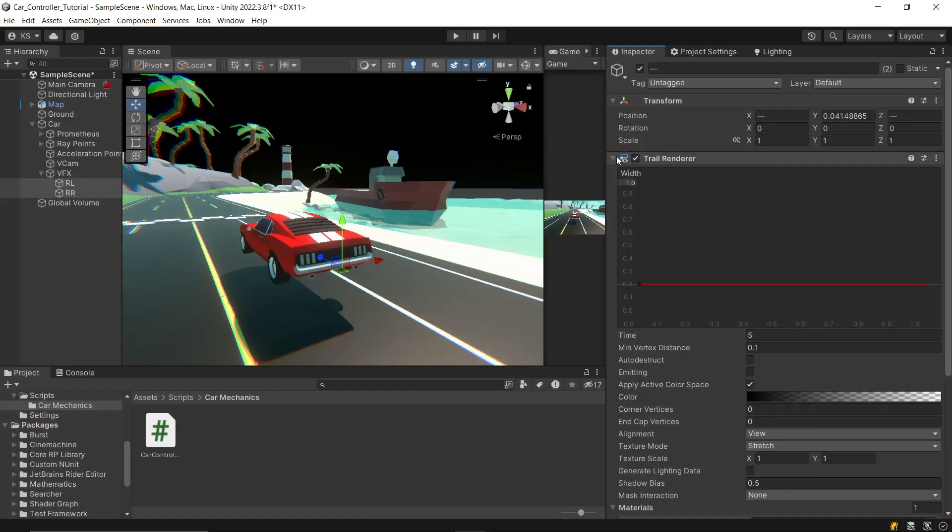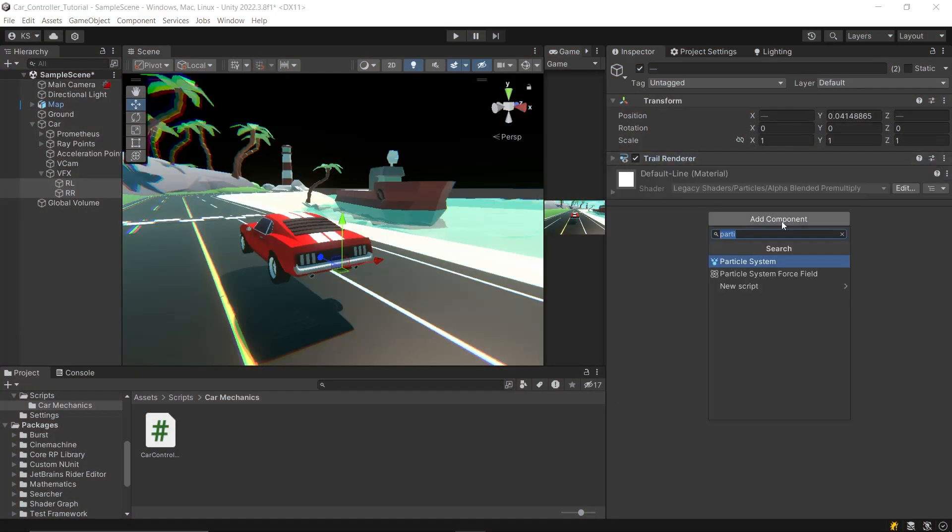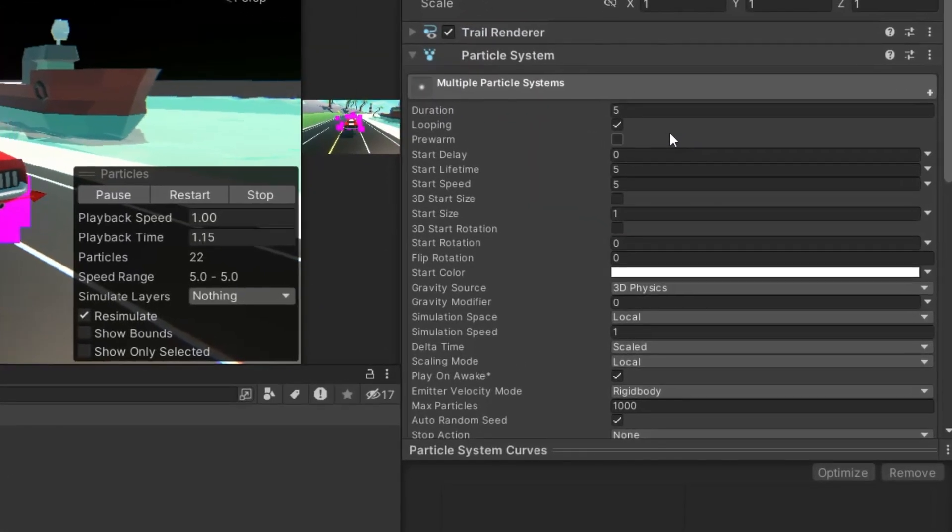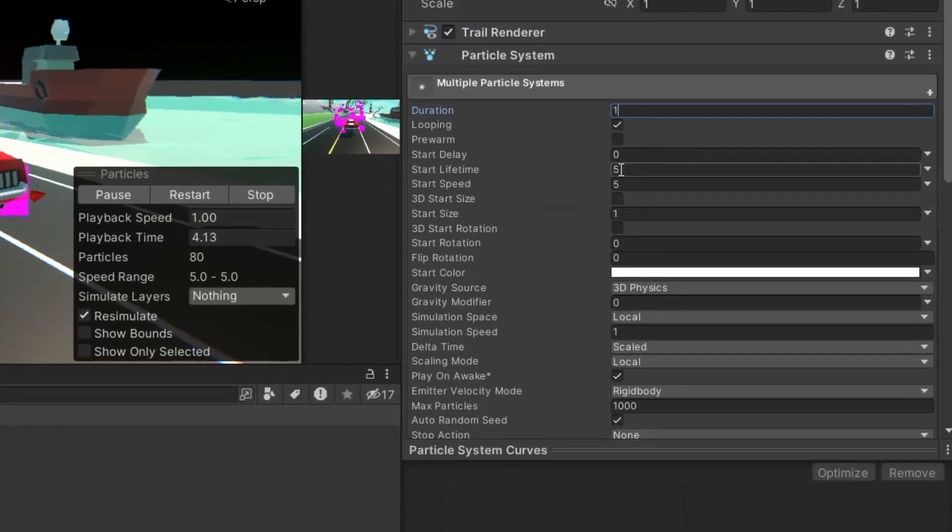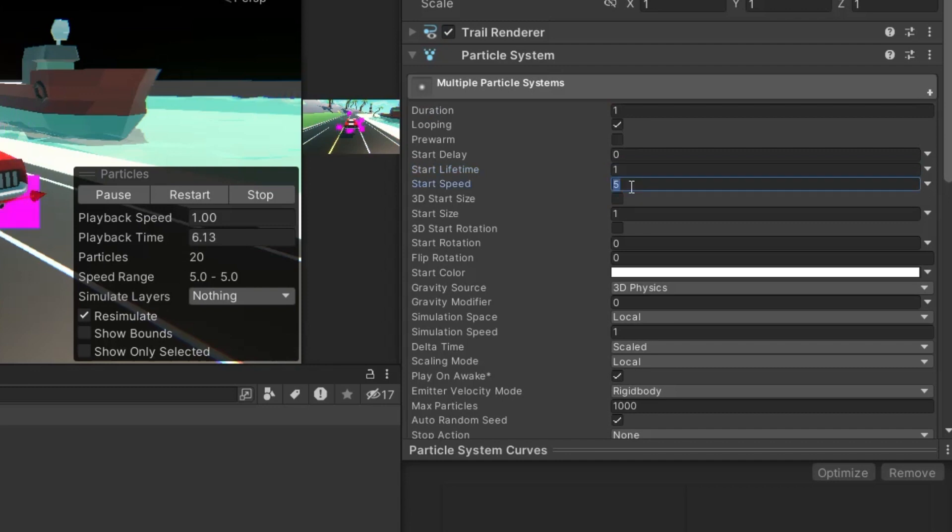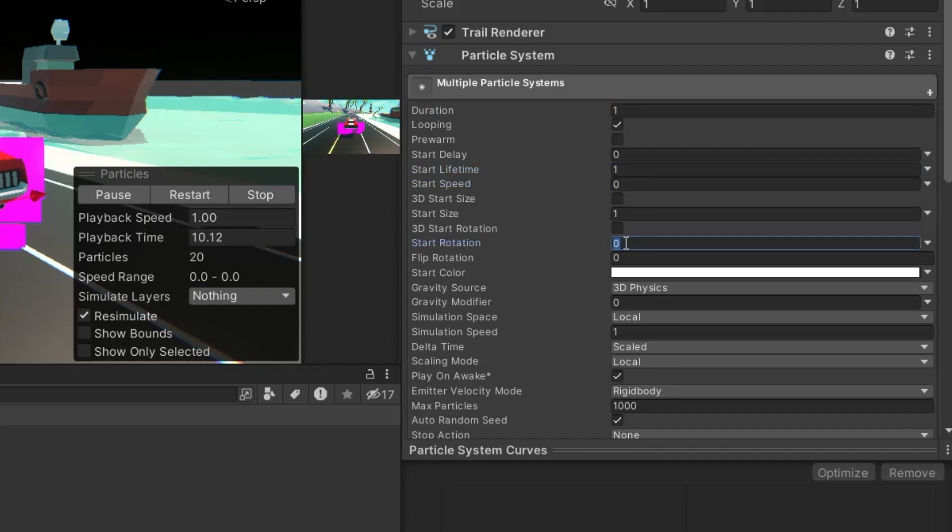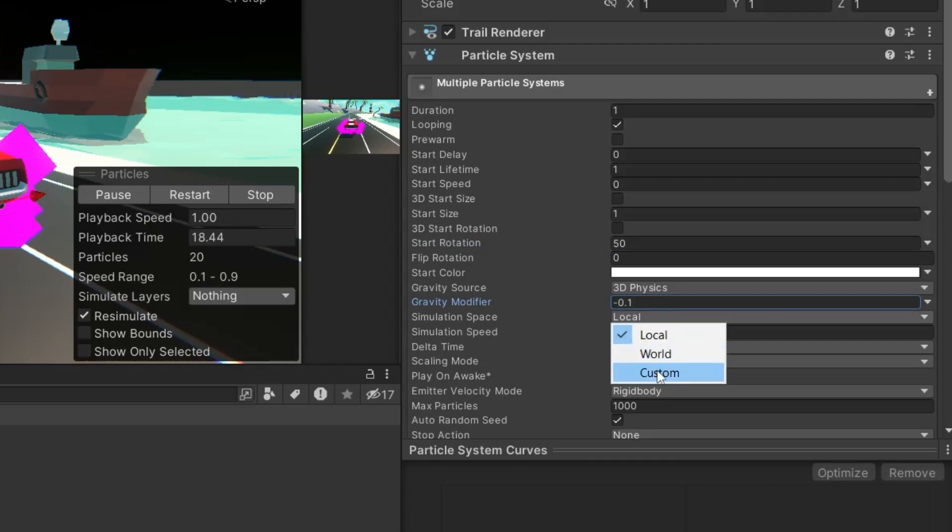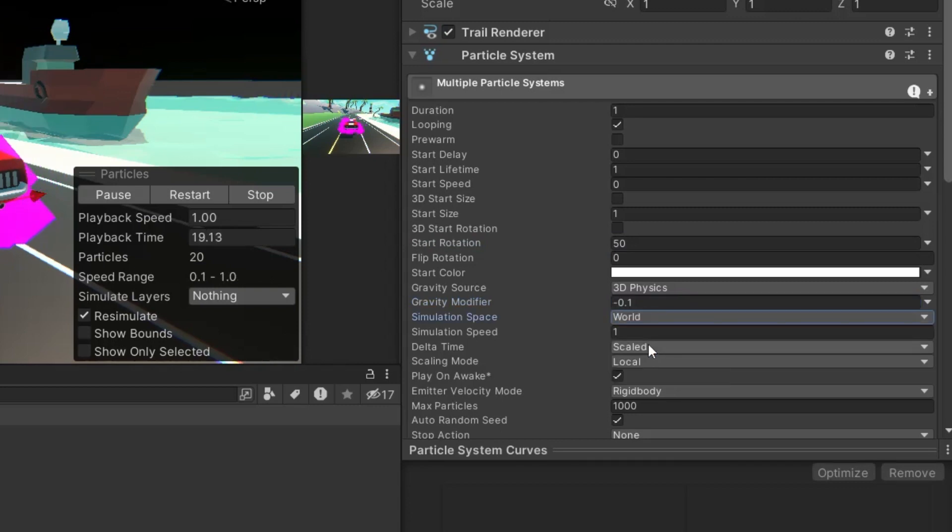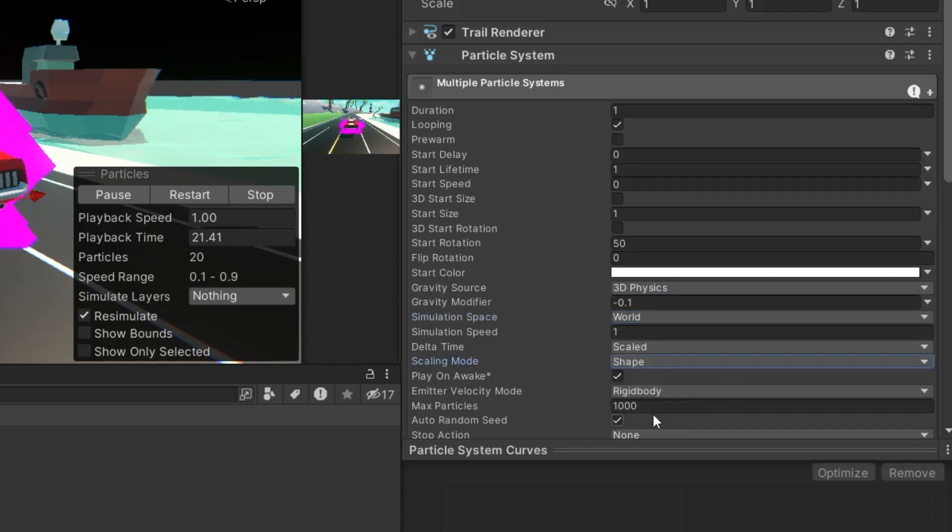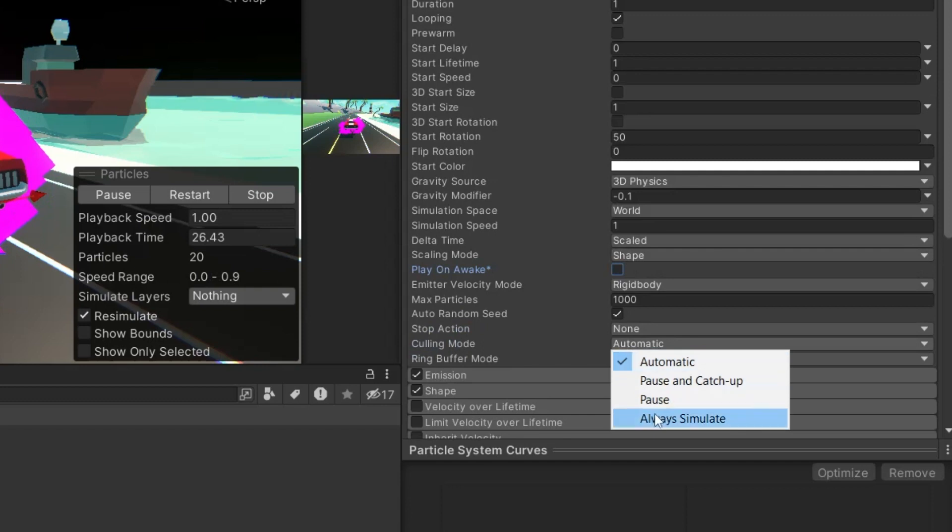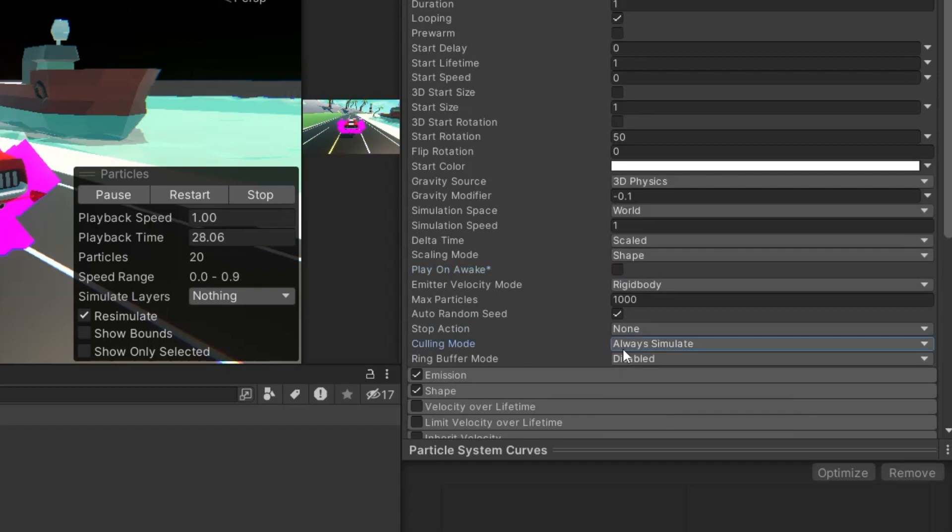Next, attach a particle system for skid smokes. First, adjust the basic settings. Set the duration to 1, start lifetime to 1 for brief smoke puffs, and a start speed of 0 since the smoke shouldn't move initially. The start rotation can be 50 degrees to add some variety, and a gravity modifier of minus 0.1 to make the smoke rise slightly. Set the simulation space to world, and scaling mode to shape, ensuring the smoke behaves consistently in the game world. Also, make sure play on awake is unticked, and the culling mode is set to always simulate for continuous effect visibility.